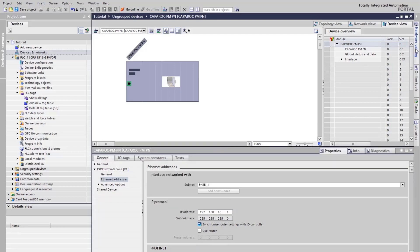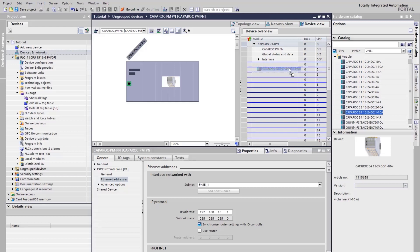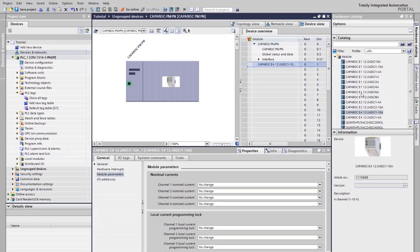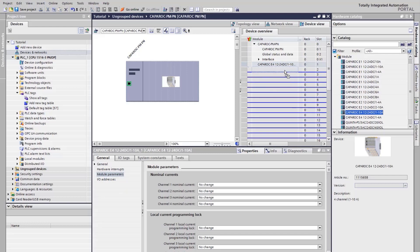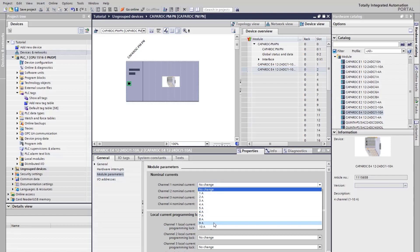Open the Hardware Catalog again and add further circuit breaker modules via drag and drop to your configuration. The maximum system size is 16 circuit breaker modules in combination with one power supply. If necessary, you can parameterize startup parameters for every module, beginning with a nominal current and locking functionalities up to the channel status.